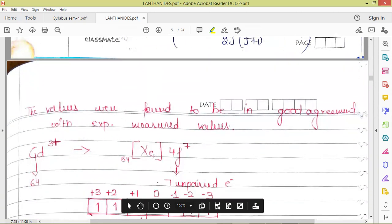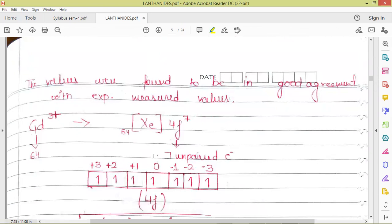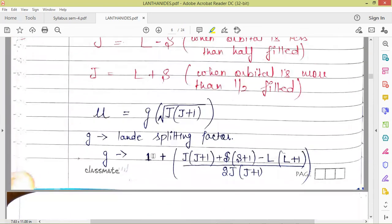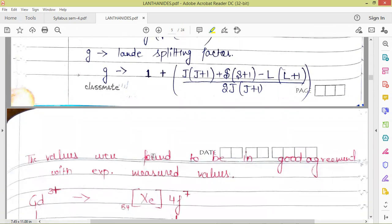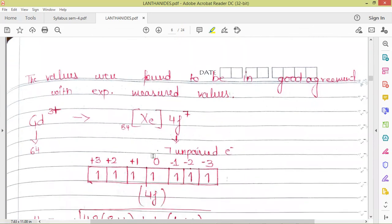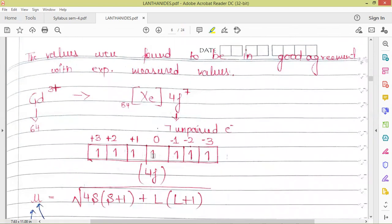Let us take a problem. Using these formulas, the calculation of magnetic moment was done, and as mentioned earlier, we can also calculate the magnetic moment experimentally. The values obtained using these formulas were found in close agreement with experimentally measured values.